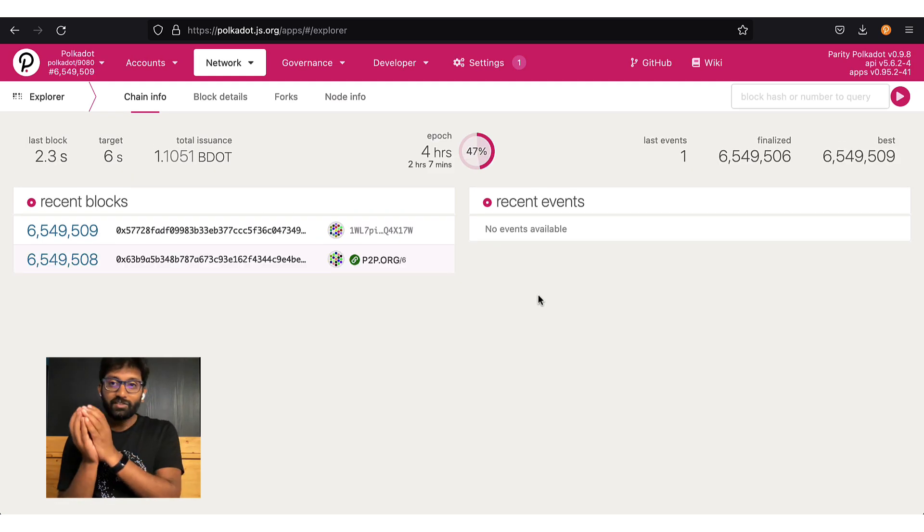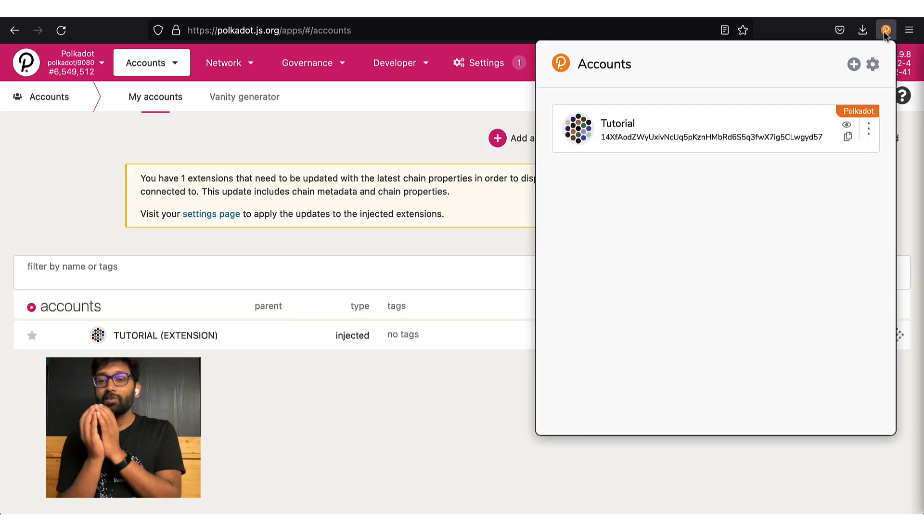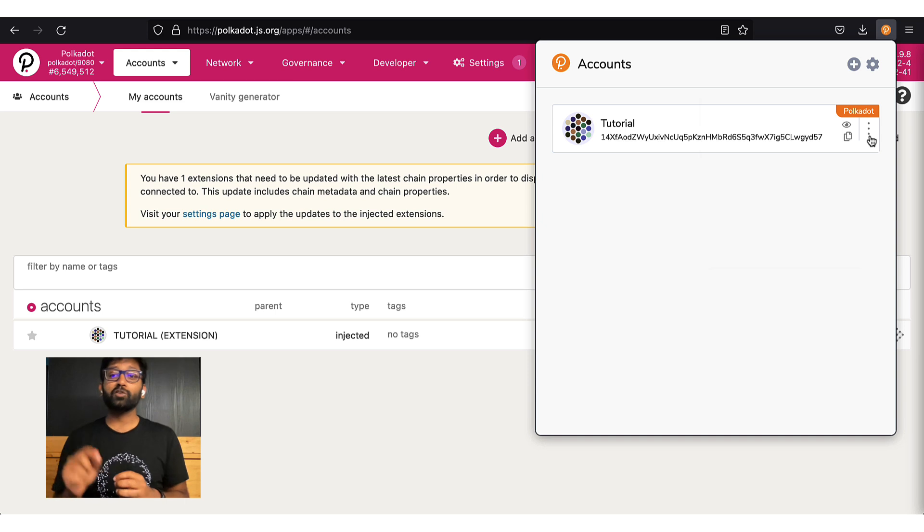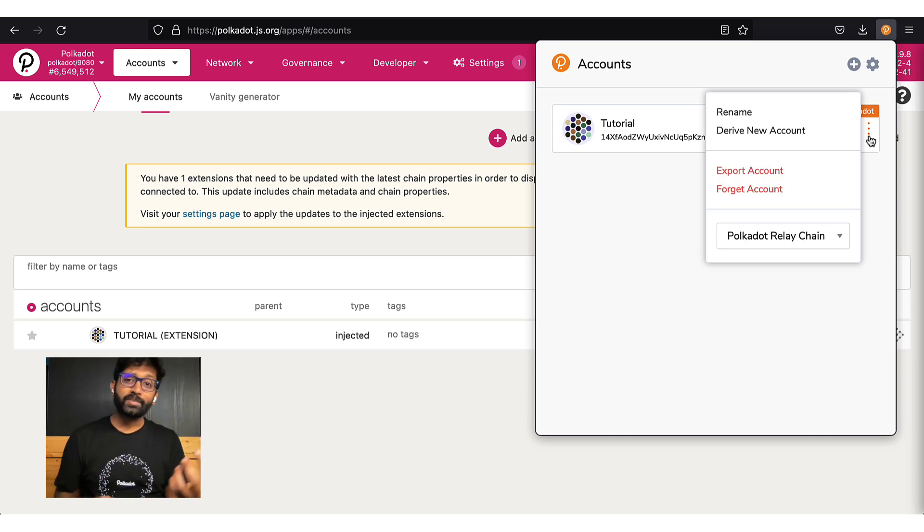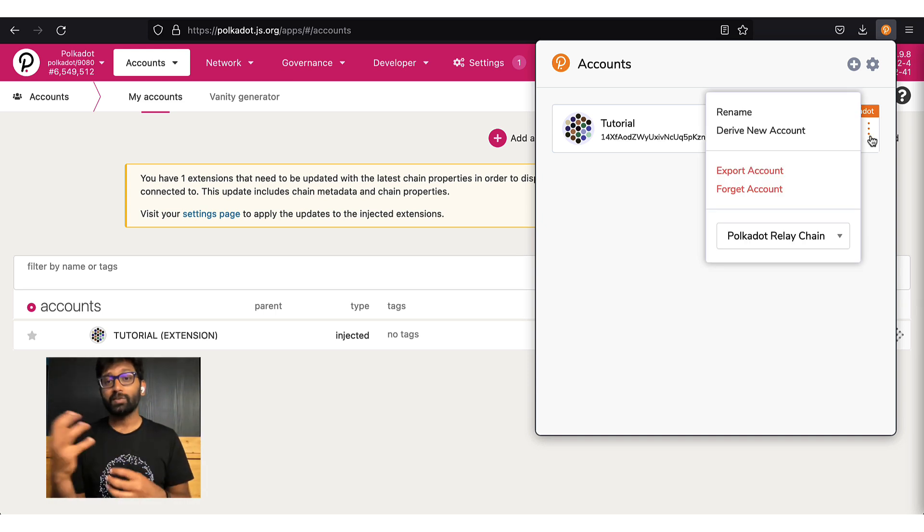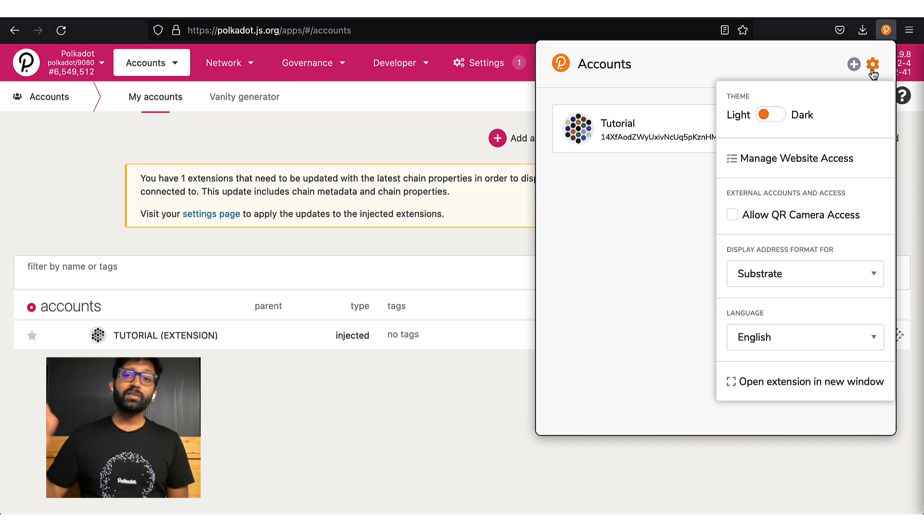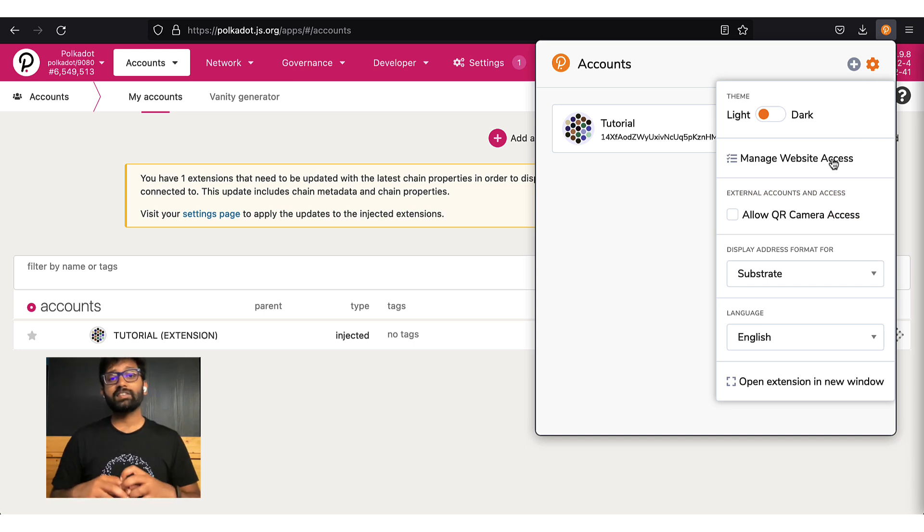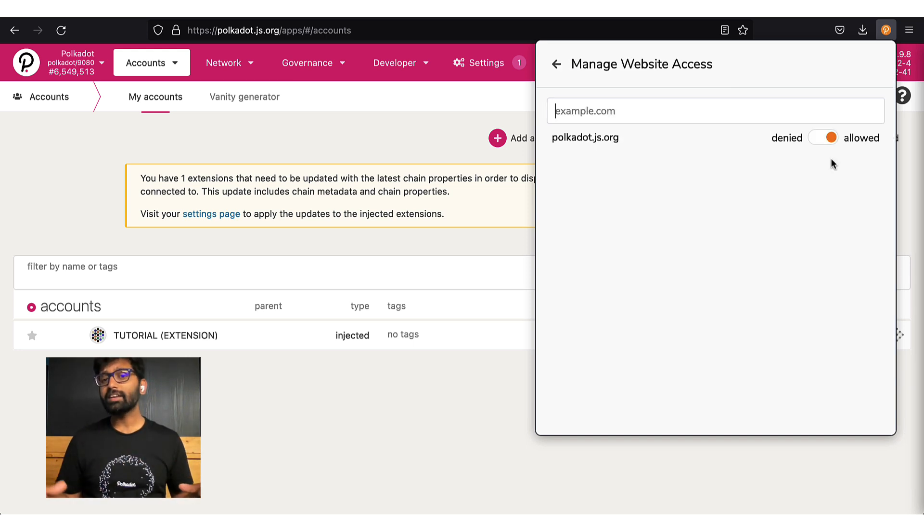the browser extension holds your account information and you get to choose what websites can have access to that information. Click on the settings icon right there and you can see the list of websites that already have access.